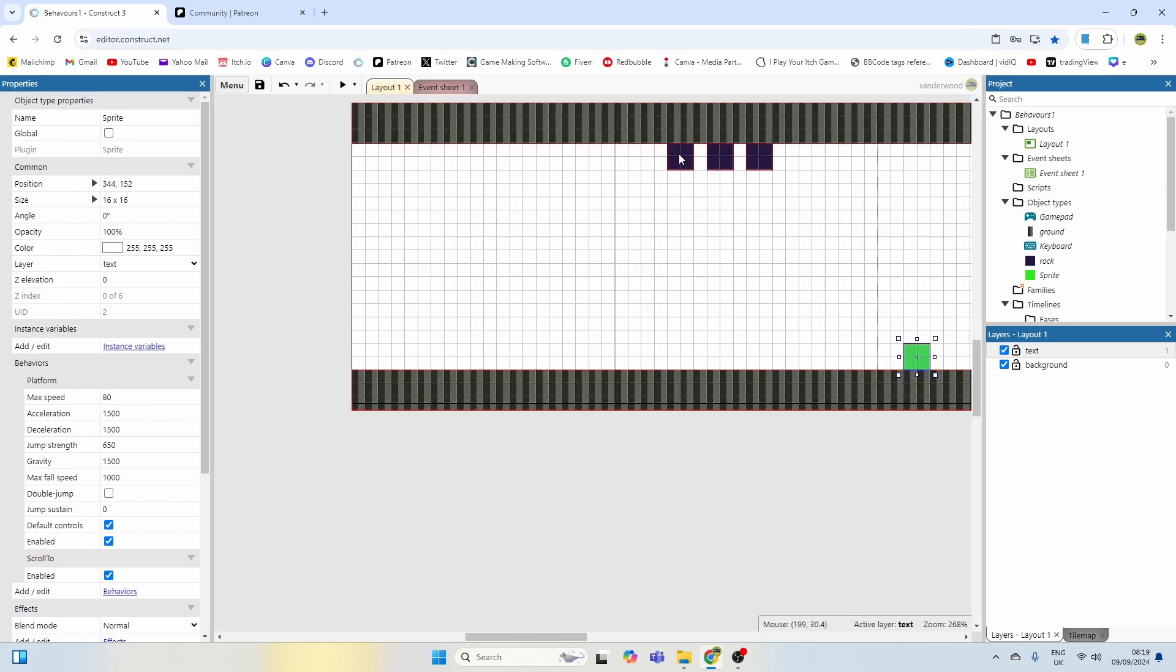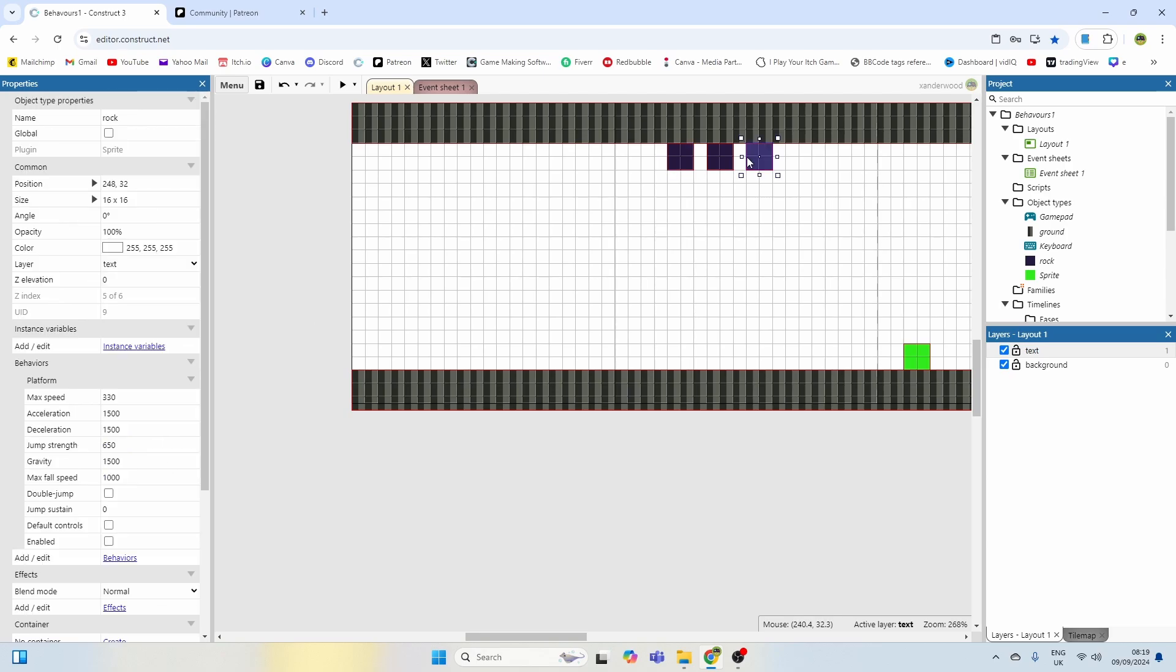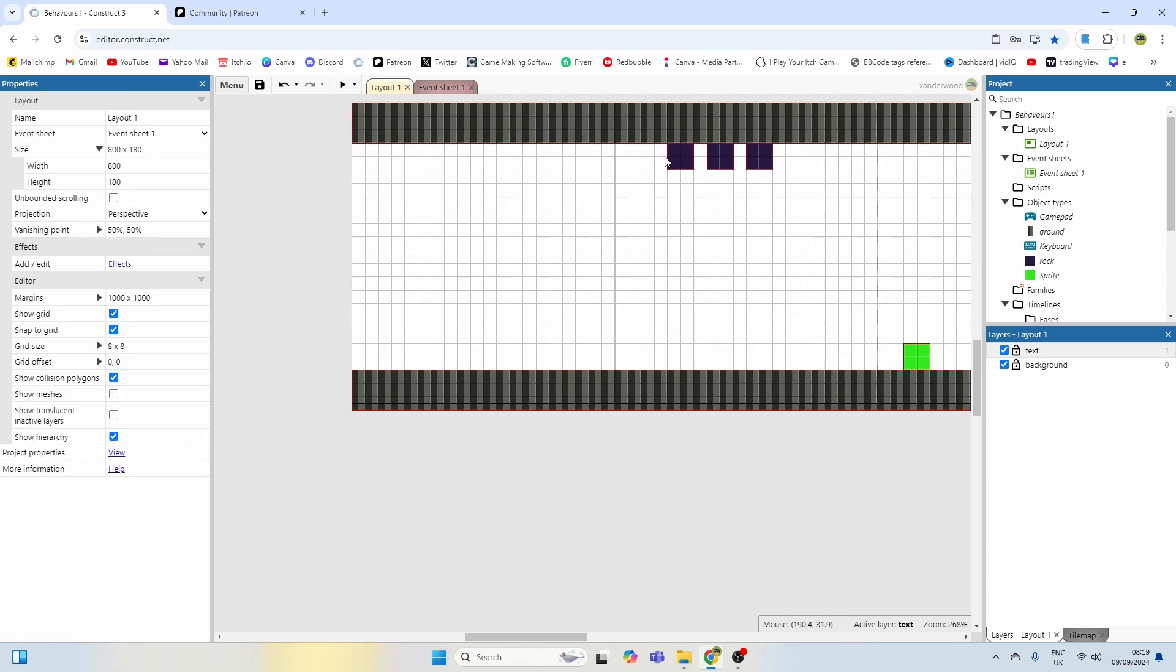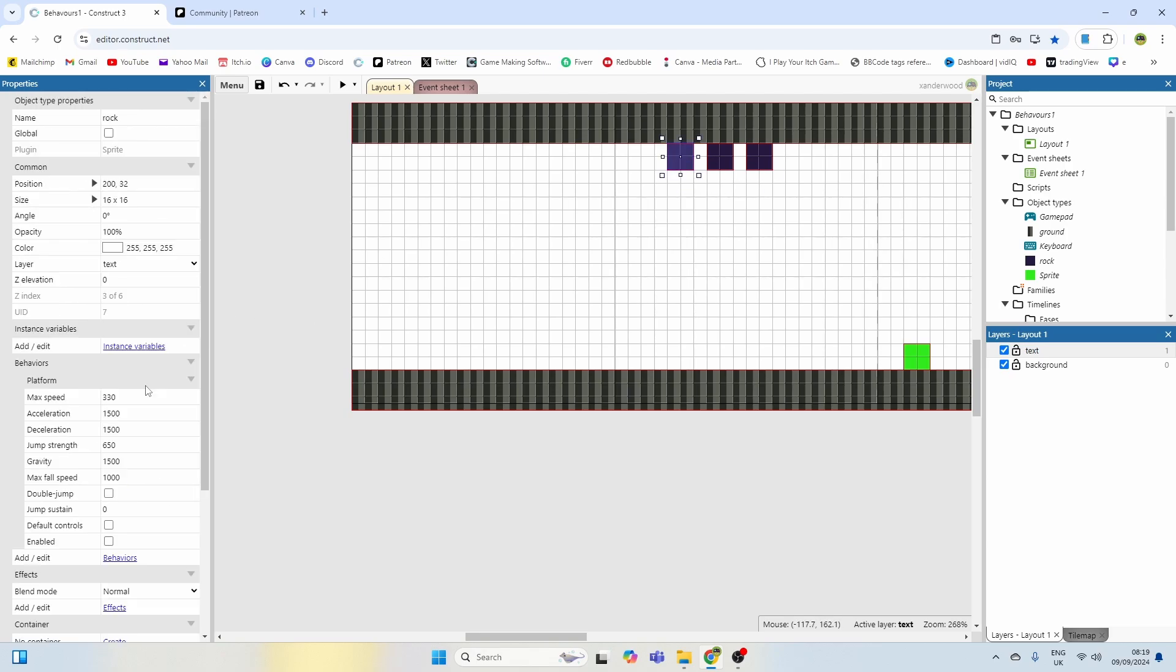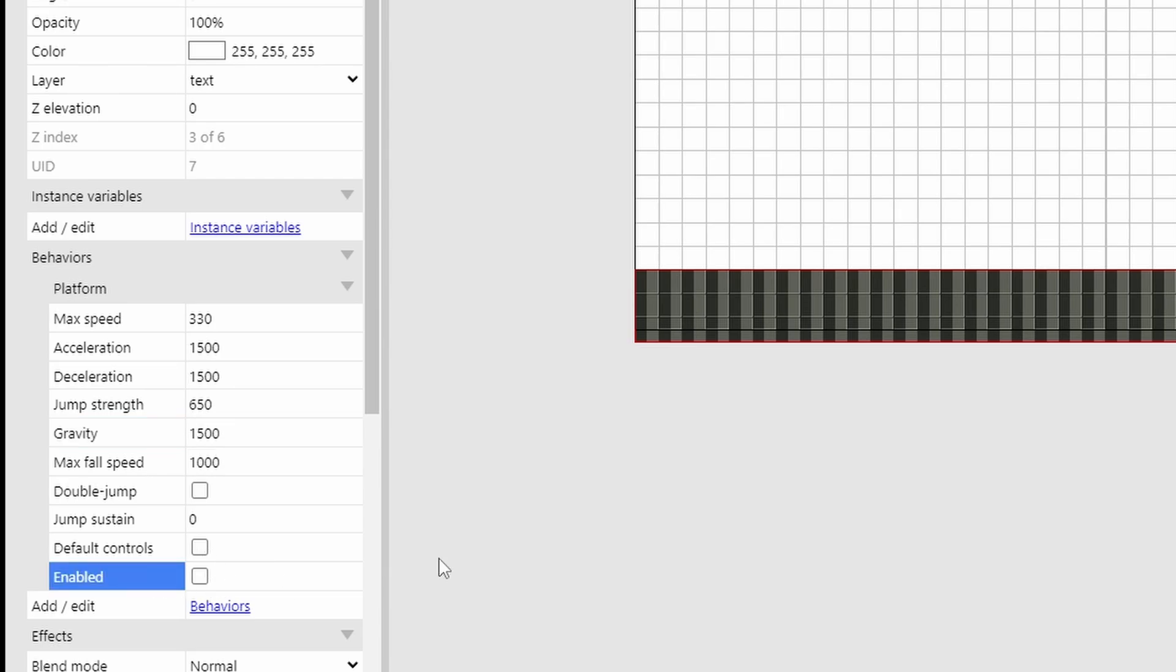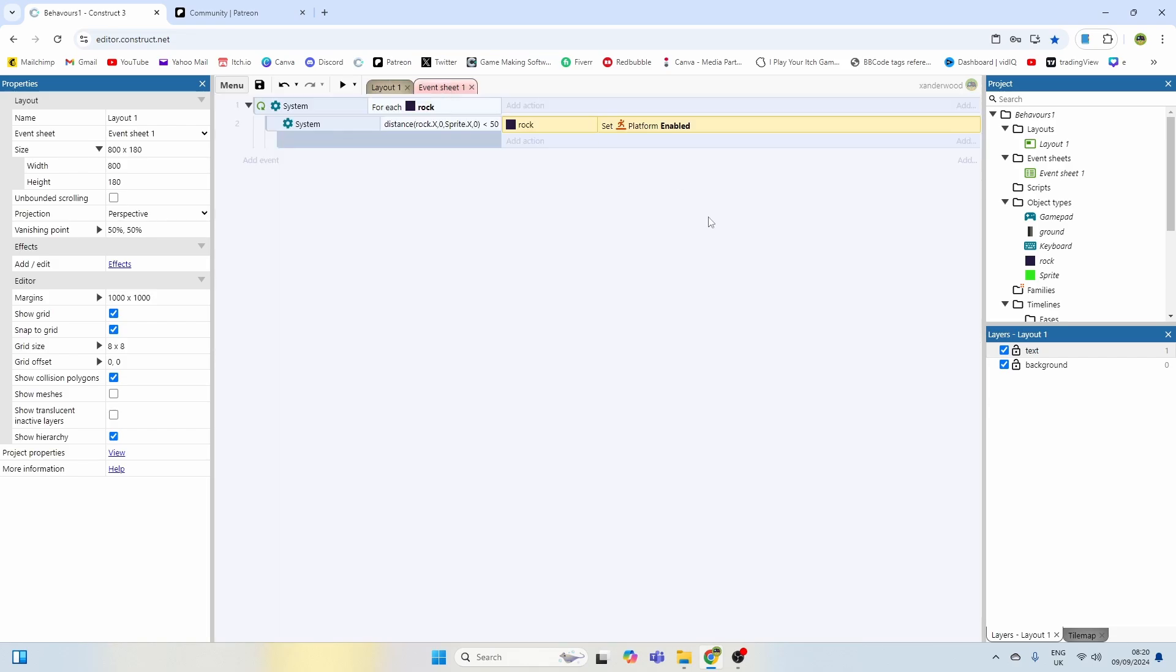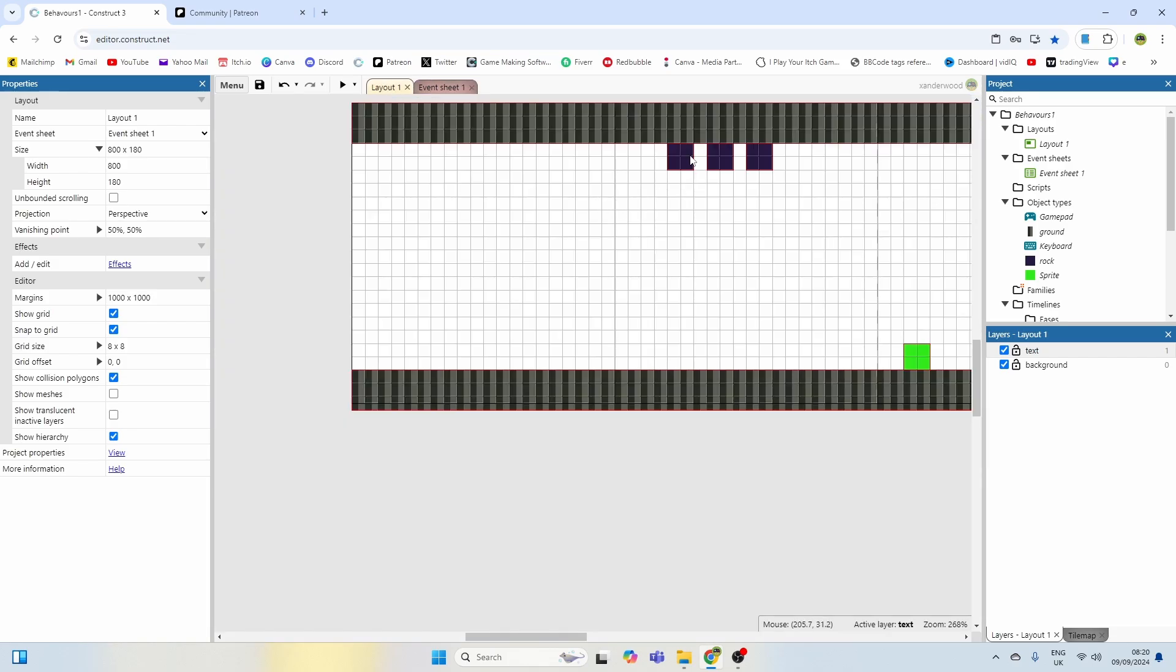Oh by the way I added the platform behavior to each of these rocks just so that they've got gravity and you can change the gravity here if you want to. And I've just set them default controls disabled and disabled on the enabled. So whenever you come into the range it's going to set them enabled which will then trigger gravity and then they will fall and stop on the ground.